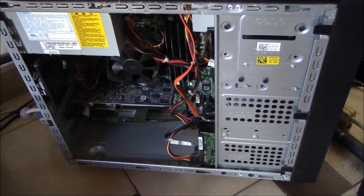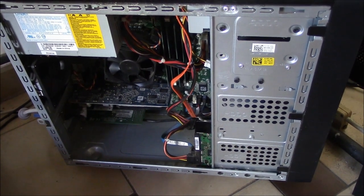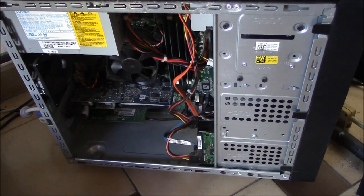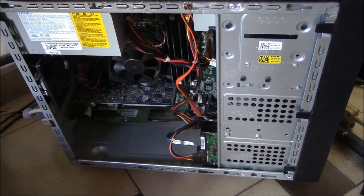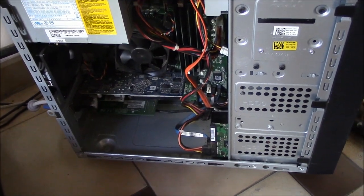So you hear the computer on, you continuously hear the beeps sounding, but there is nothing showing on the monitor. So I'm going to show you how to fix this.